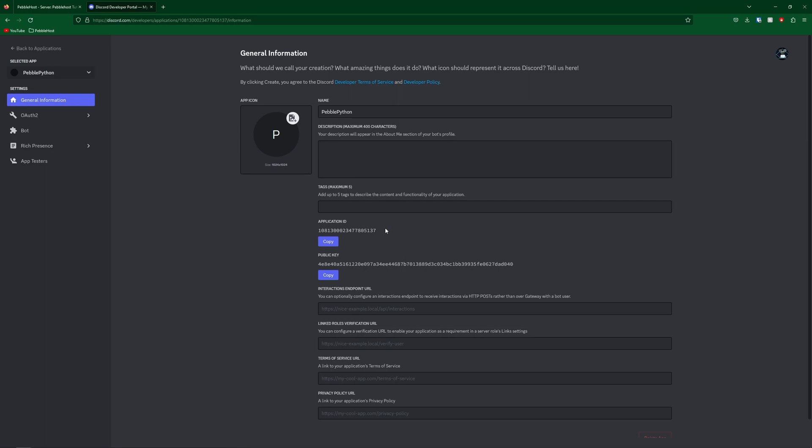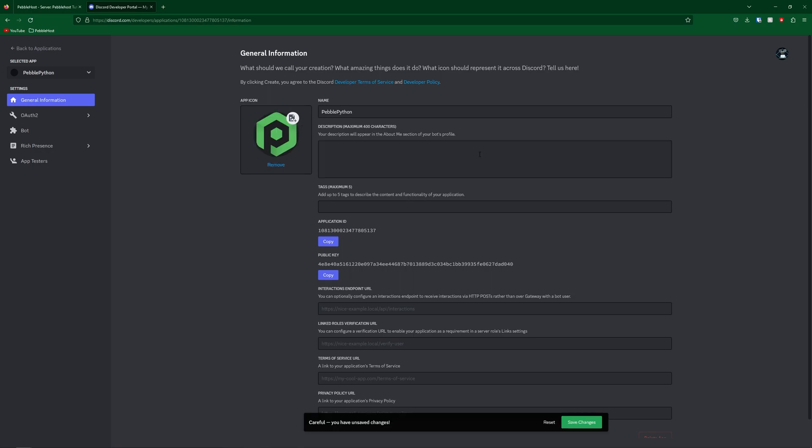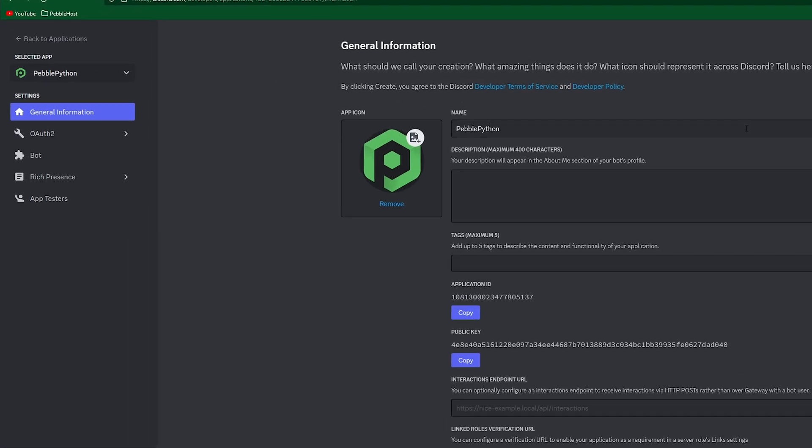So now we have our bot here. So of course, if you want to change the name, add a description, or change the app icon, then go ahead and do that. I have simply just added the Pebblehost logo as our app icon.